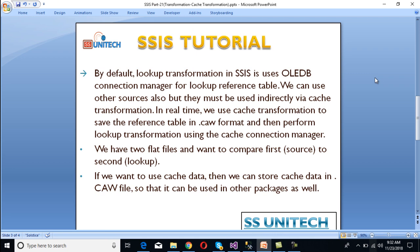What is the real-time use of cache transformation? By default, lookup transformation in SSIS uses an OLEDB connection manager for the lookup reference table. We can use other sources like flat file or Excel source, but we cannot use those sources directly - we have to use them indirectly via cache transformation. We use cache transformation to save the reference table in .caw format, then perform lookup transformation using the cache connection manager. For example, if we have two flat files and want to compare them, we can use lookup transformation. Also, if we want to use cache data in multiple packages, we can store it in a .caw file and reuse it across packages. We will implement this while discussing lookup transformation.